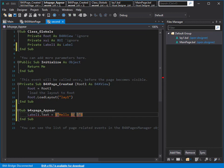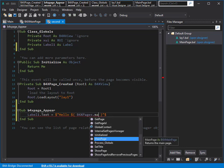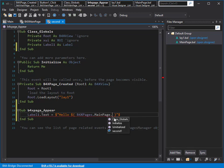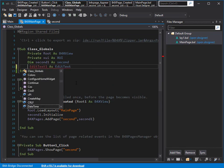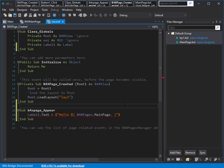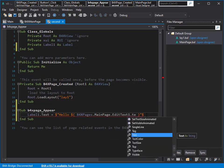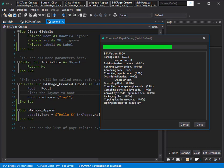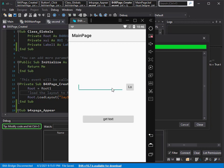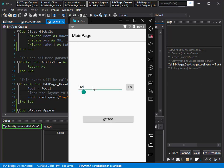The only thing you need to do is type B4XPages dot the name of the main page, then access that edit text. But it's private — you can make it public by using 'Dim name'. Now let's see if we can see it — yes, it's there. I want the text from that edit text. Let's run it. As you can see, we can easily transfer data from one page to another page, especially if the data is inside the main page.